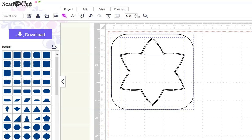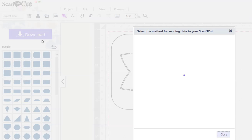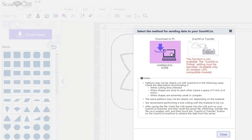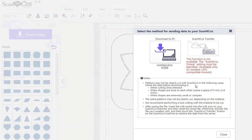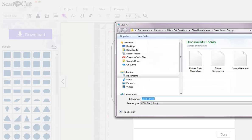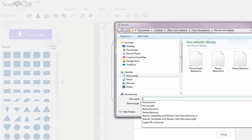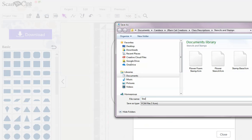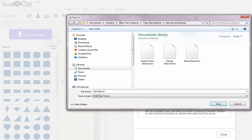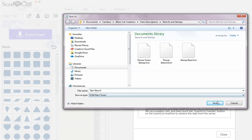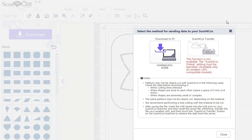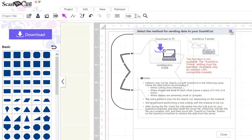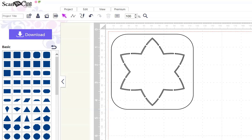So, we'll save this or export it as our FCM. Download. Download to our PC. I'm just going to save it here. Save. Now, you can load it on a USB stick and cut it on your machine.